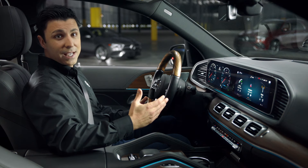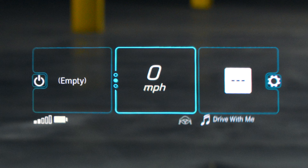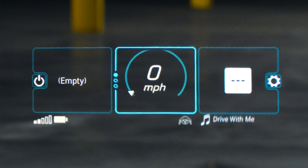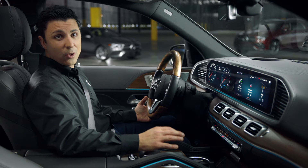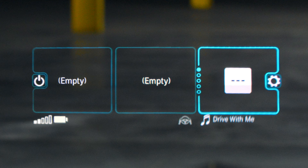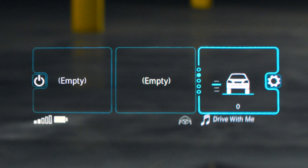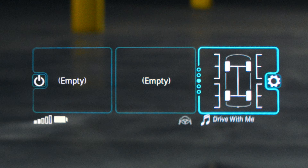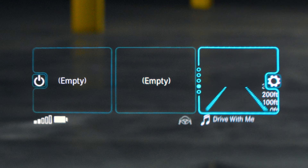In the center, you can display speed or cruise control settings. On the right, you can display speed limits, suspension settings, formatic, or active distance assist distronic.